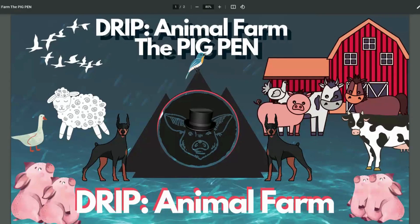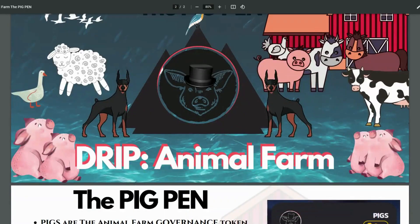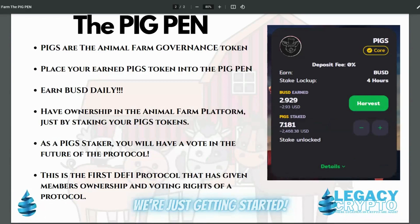This is the second part of the Animal Farm. I wanted to separate it because the pig pen plays a vital part in the DRIP Animal Farm protocol. All the other information is provided in the first video, and hopefully by now you already went through the new white paper that was put out today, February 15th, by Forex and the team. They created a brand new white paper, more detailed with all the new information you need in order to get a total understanding of how the Animal Farm protocol works in the DRIP ecosystem.